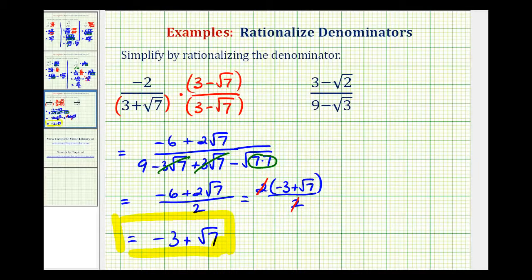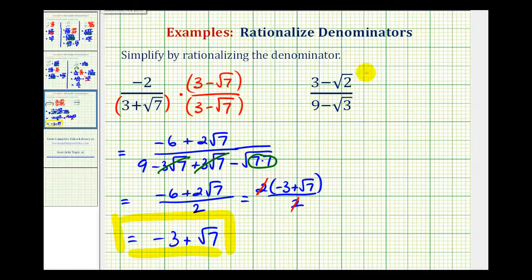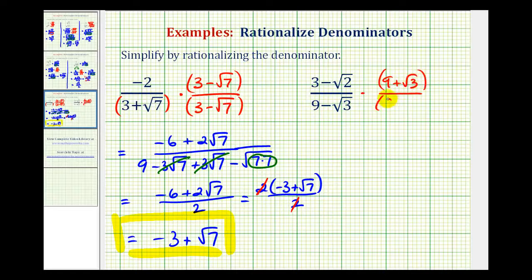Let's take a look at our second example. We're concerned about having this square root of three in the denominator, and since we have a difference here, we'll multiply both the numerator and denominator by the conjugate of nine minus square root of three, which would be nine plus square root of three. And again we'll put everything in parentheses to help us multiply correctly.